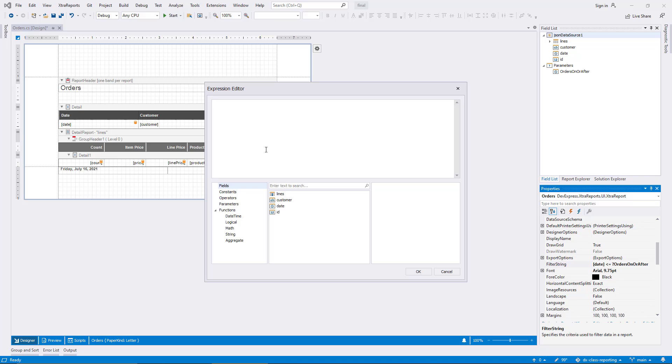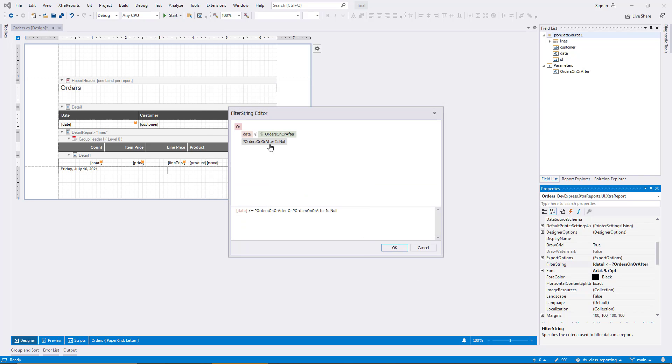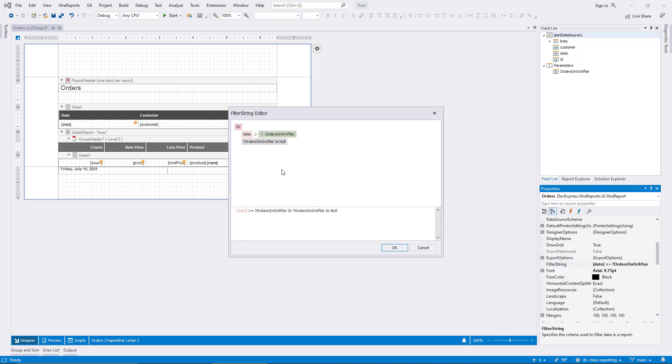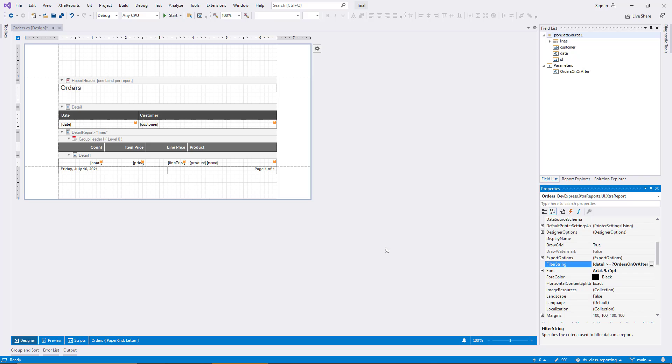Then I add a custom expression to check for the NULL value. I change the operator back to greater or equal, and now the filter is set up correctly to take NULL values into account. Rows will be included if either the parameter is NULL, or if the date is greater than the parameter value.